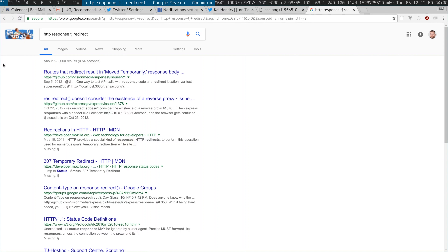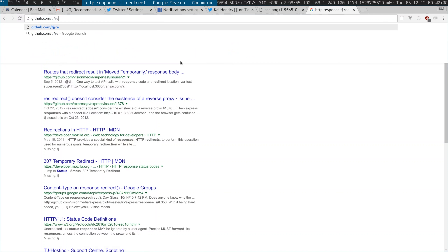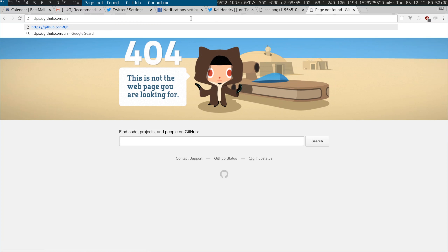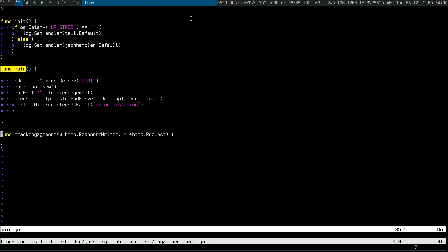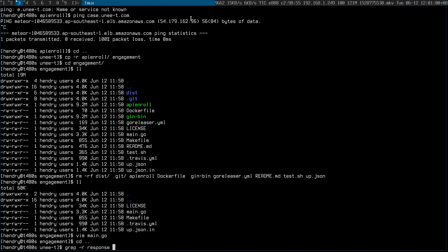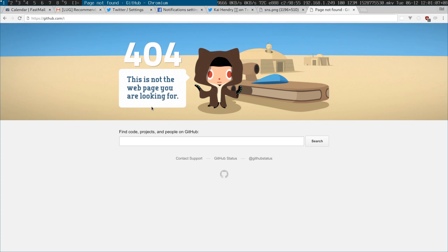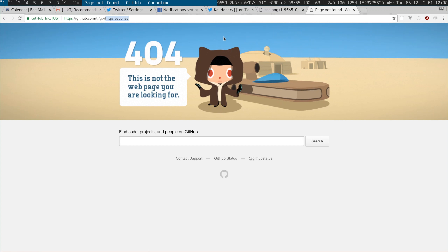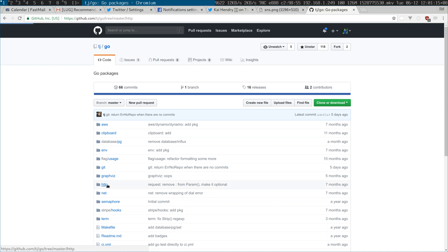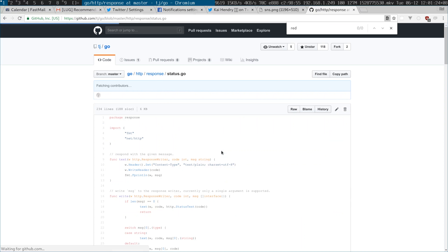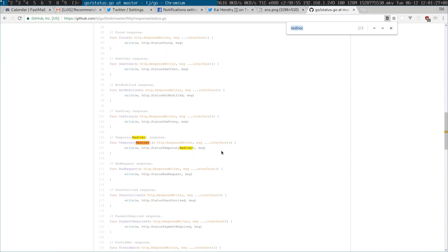TJ has this library — TJ Holowaychuk. Let me see where I'm already using this in a project. I think temporary redirect is what I want — actually, just redirect URL.